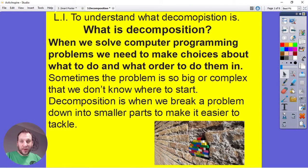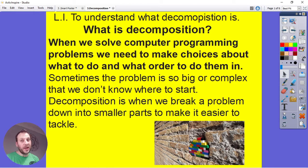Hello Year 5, we're going to continue looking at our computers around us. You've already identified some computers and looked at inputs and outputs, and today we're going to look at something called decomposition.